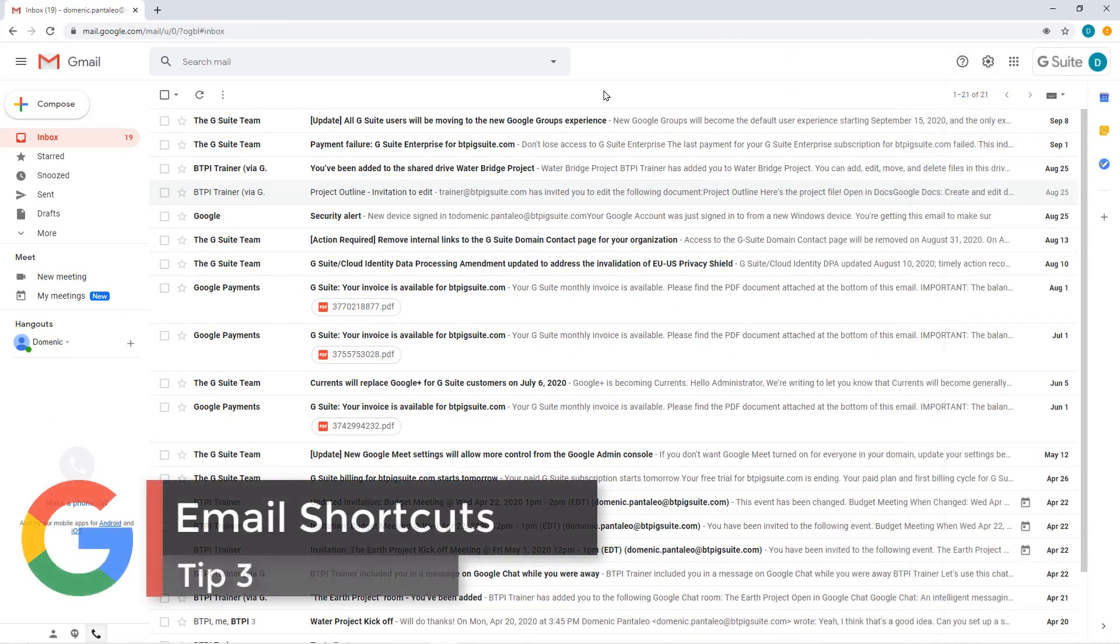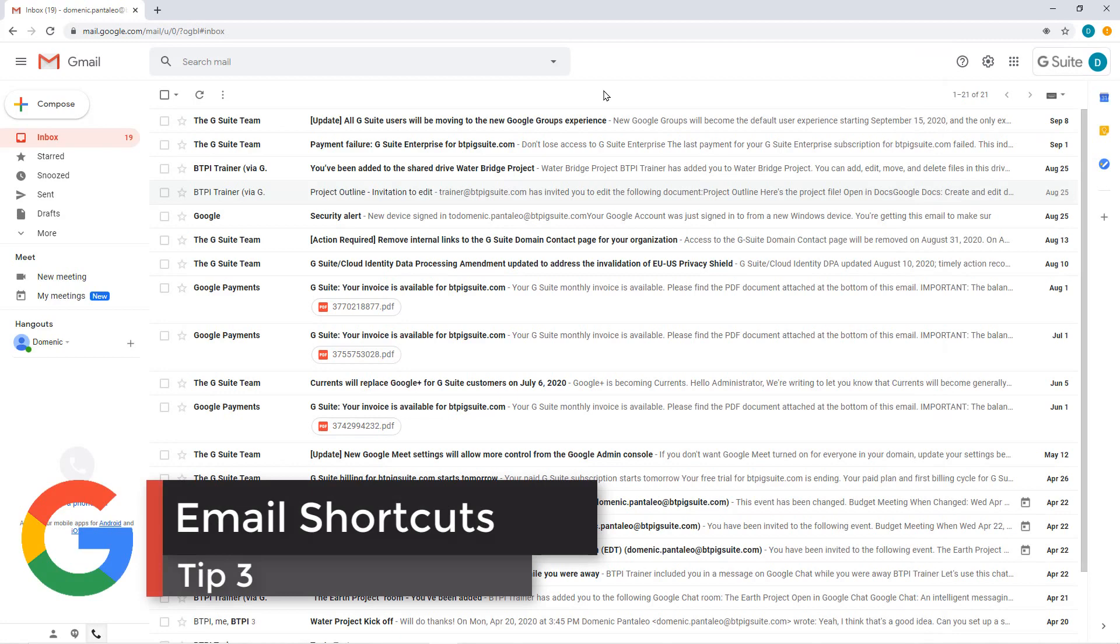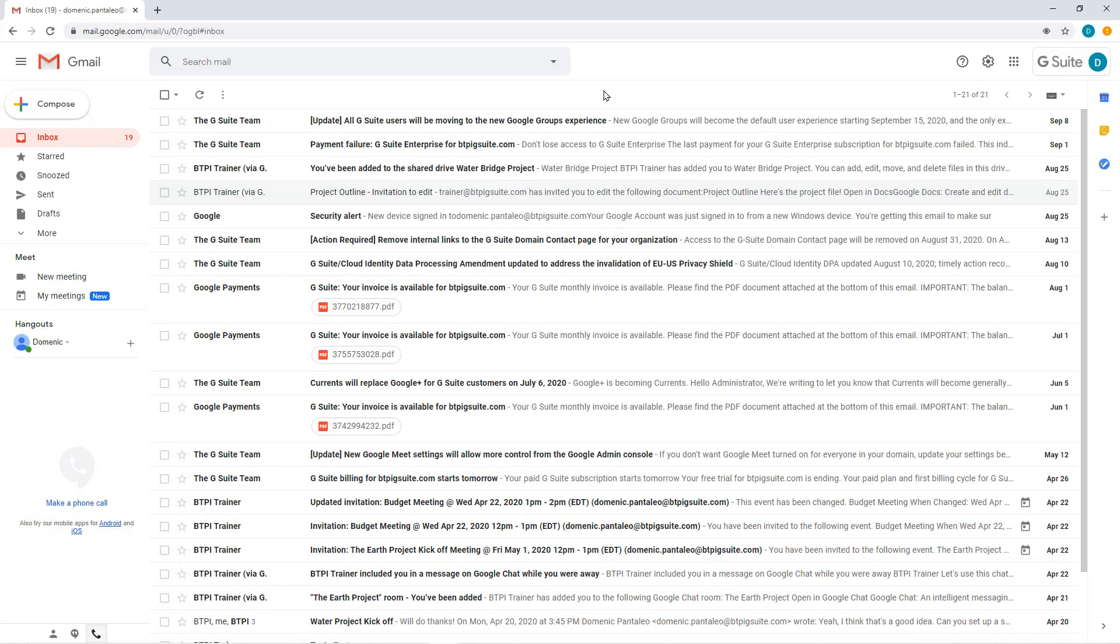Tip number 3 is opening multiple emails with shortcuts. Many people have used Outlook or you may be coming from Outlook to G Suite.